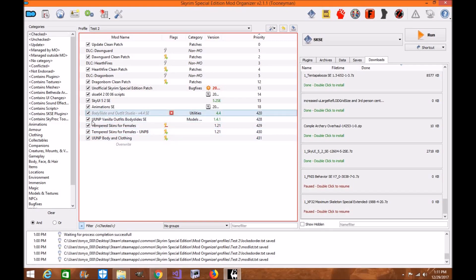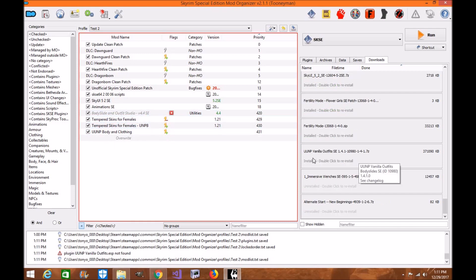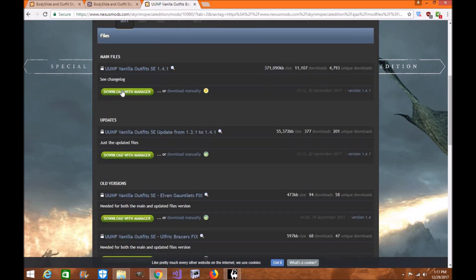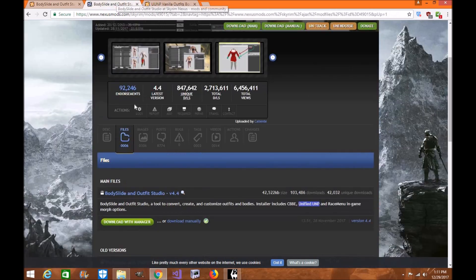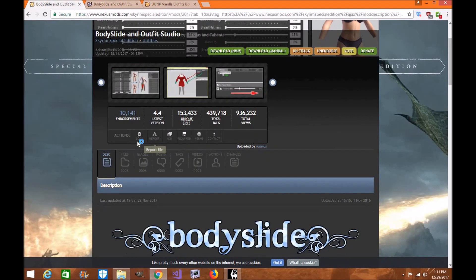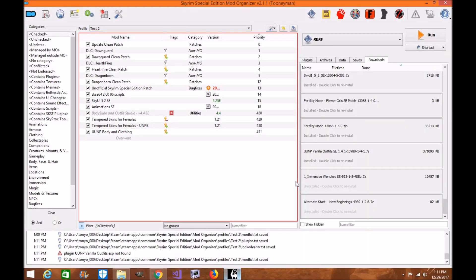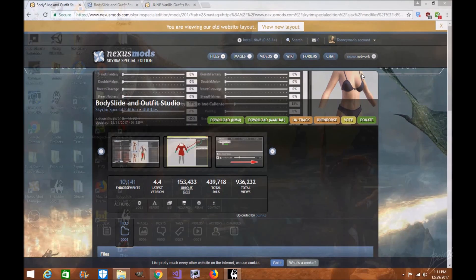Make sure you already have Bodyslide installed. The UUNP Vanilla Outfits SE 1.14 by Shiva — you can install it manually to your Mod Organizer 2. When you go to download it, just install it like you normally would to the mod manager. For Bodyslide for Skyrim Special Edition, that's the one you want. Once you've downloaded everything, lower the window and navigate out.